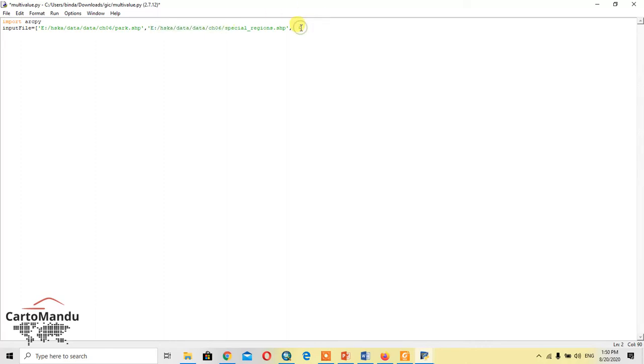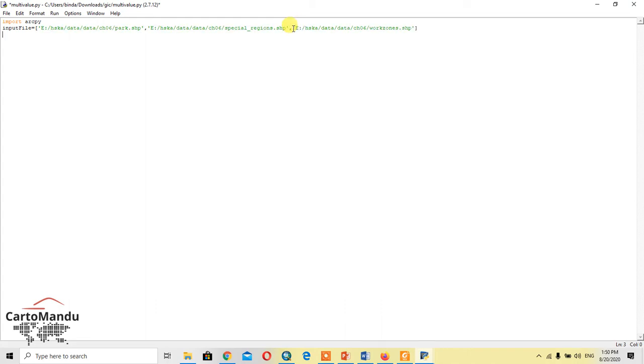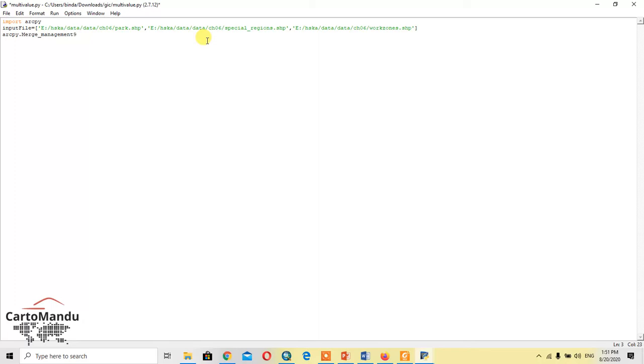I will copy this, and the last is work zones dot SSB in inverted comma and bracket. Then after, we would apply the program calling ArcPy function, which is merge management.